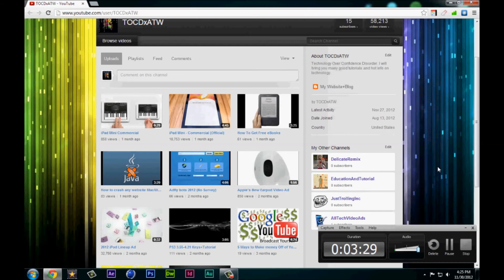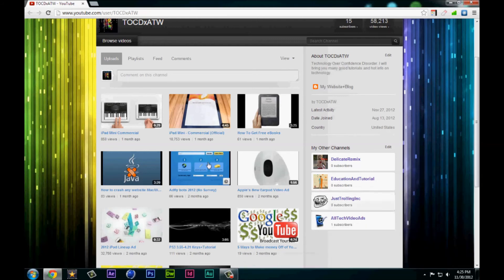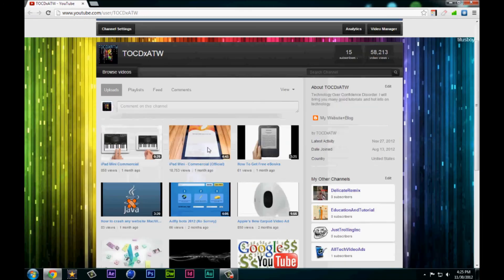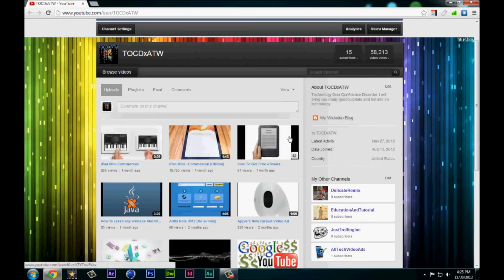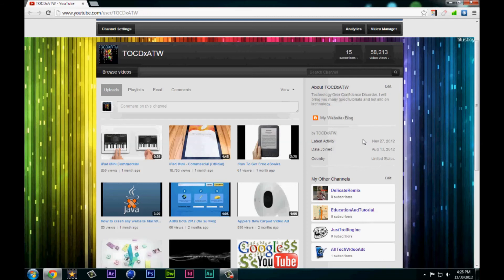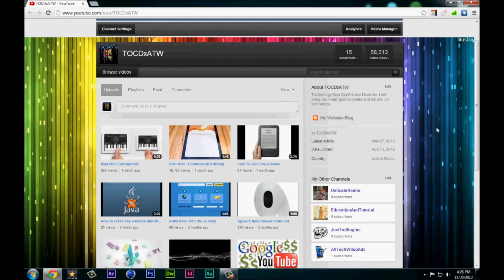By the way, I don't know if any of y'all know this, if you go to my home page, my channel, you can actually see what my name is: Technology Overconfidence Disorder X All The Way. It's pretty much a tech channel and I have a blog and a site if you want to go there.